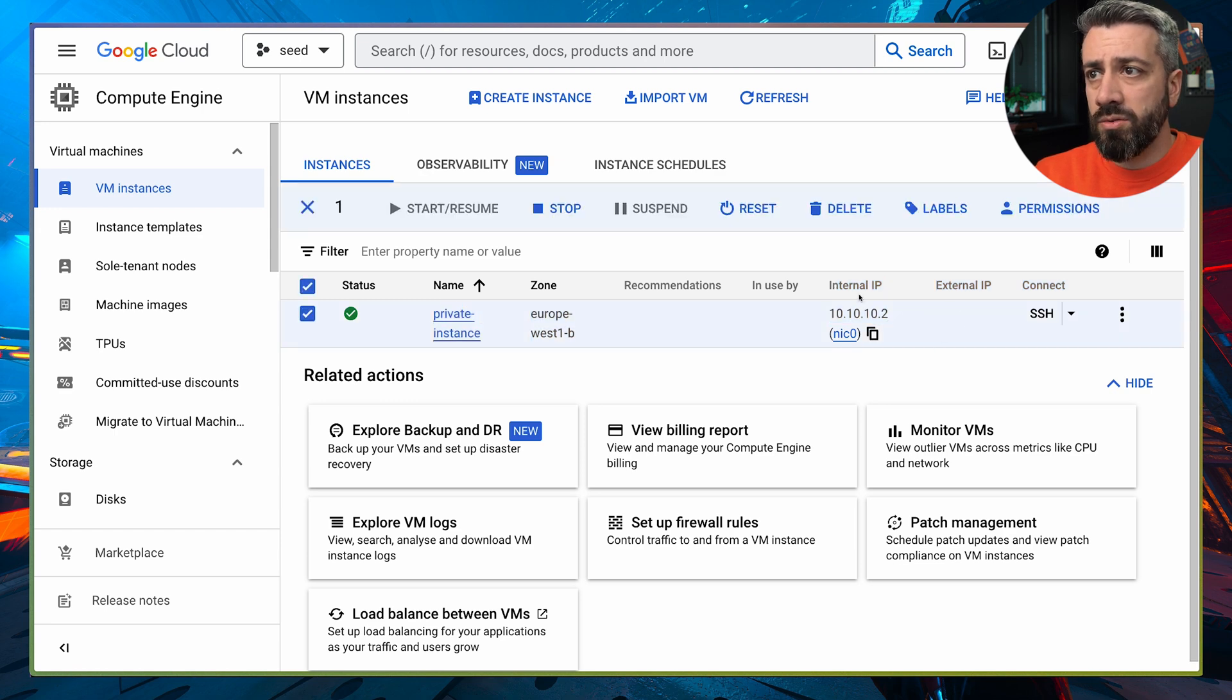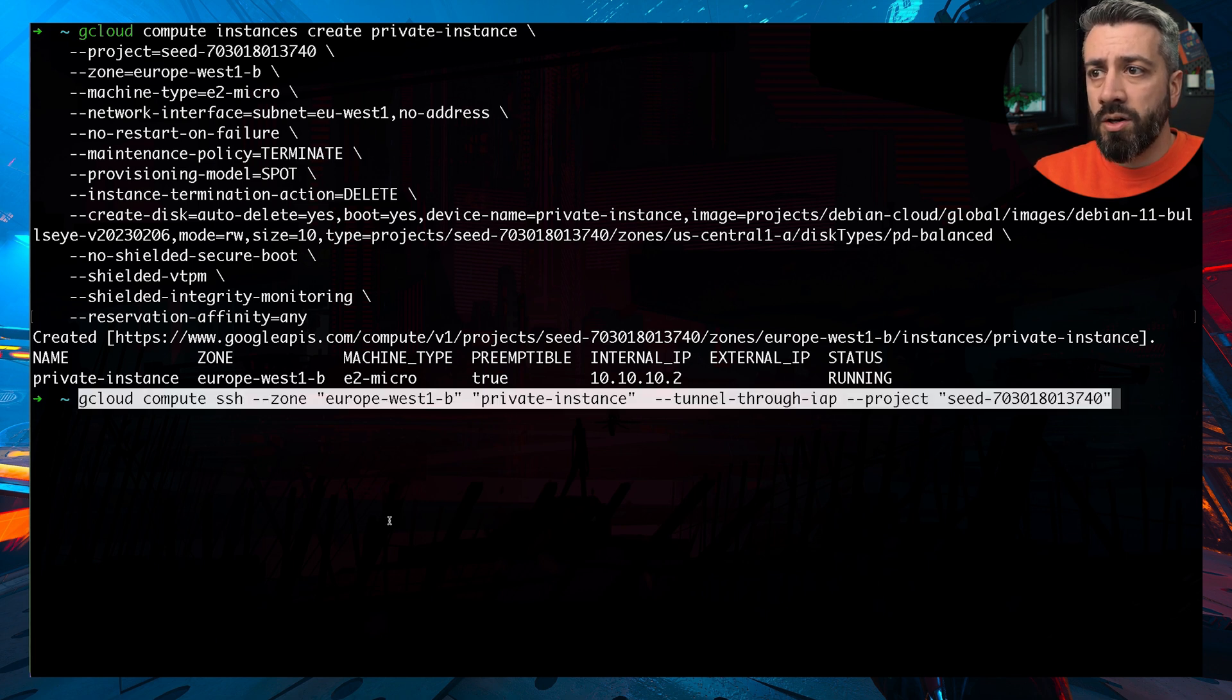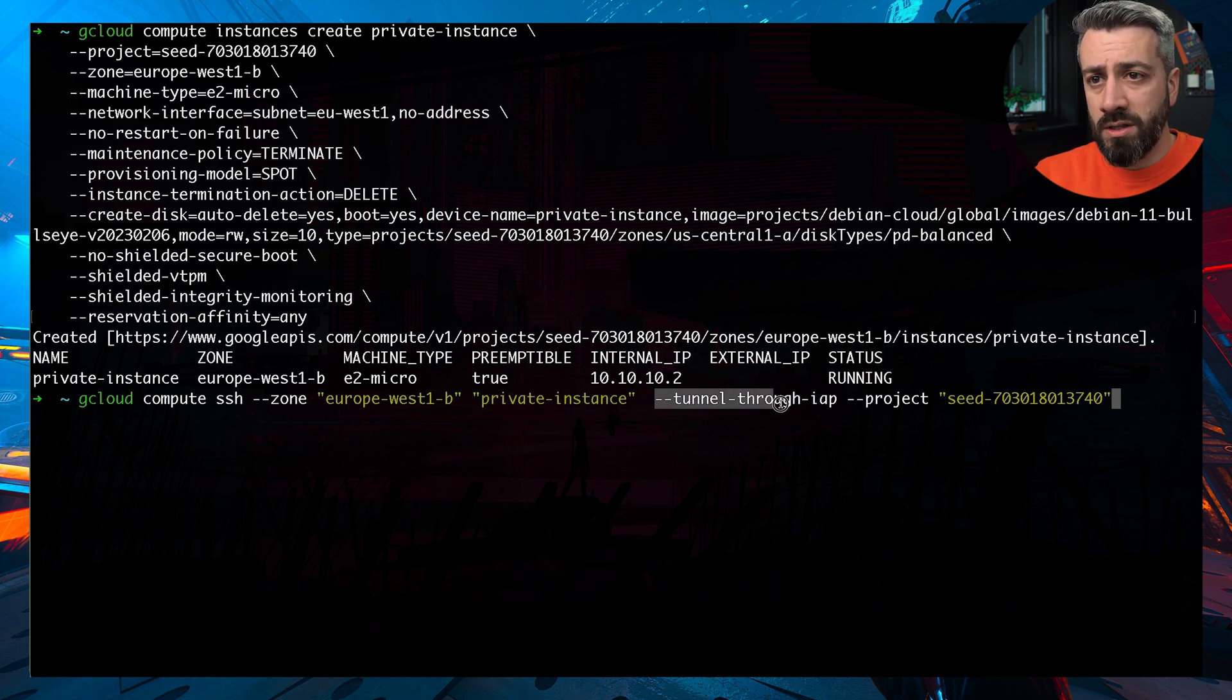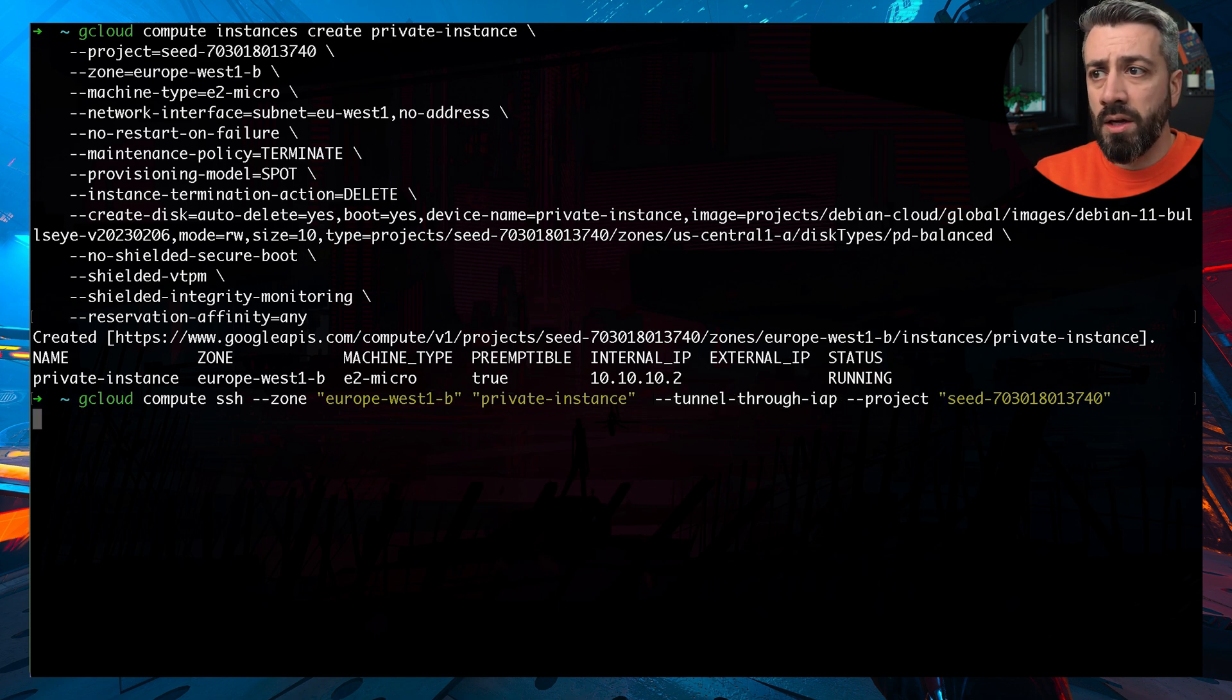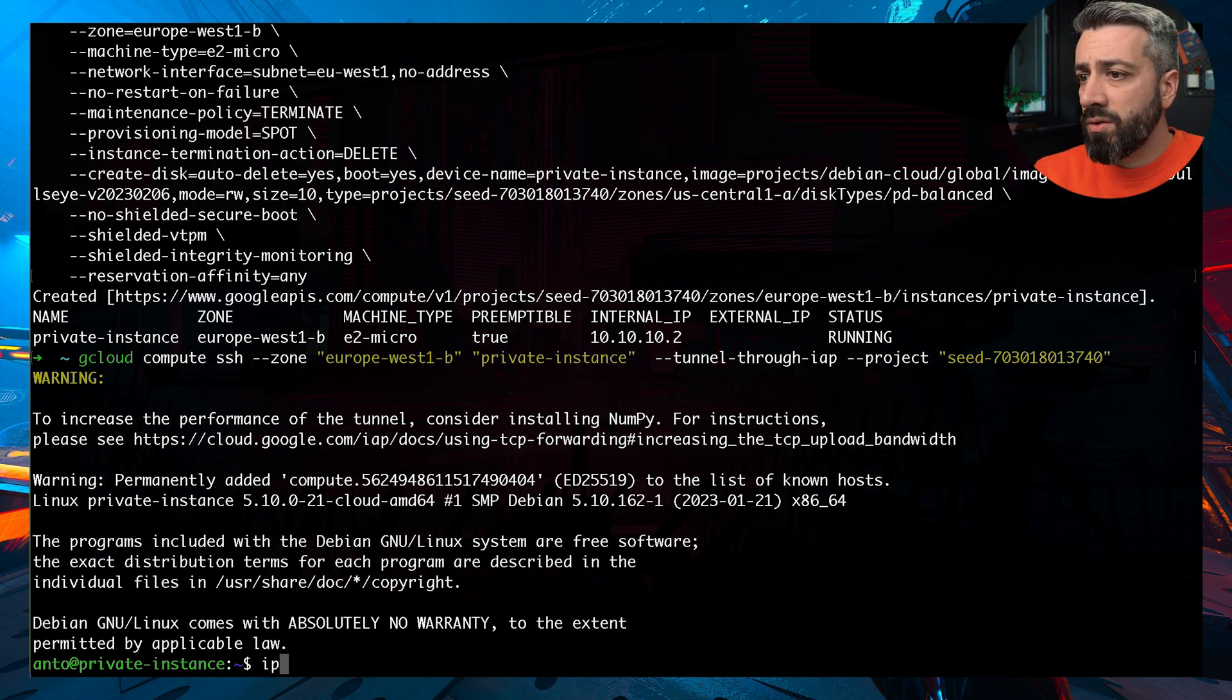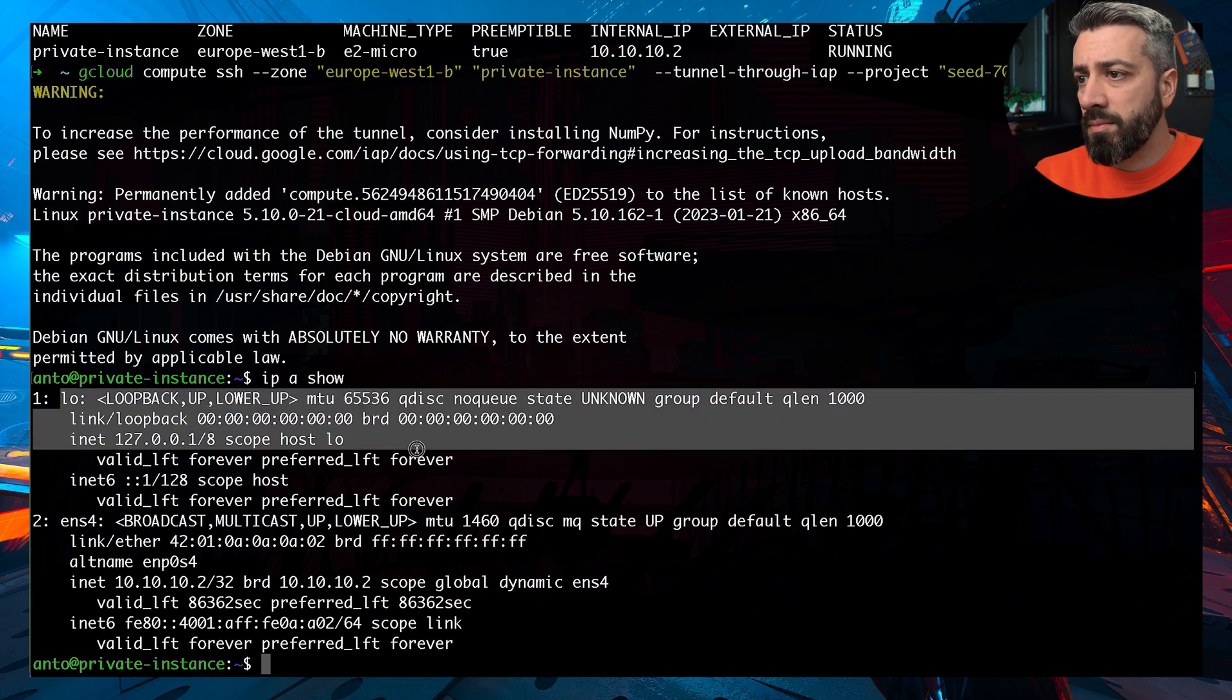Now we go back to the terminal, and we try to SSH into it. The command we are using to SSH is hitting the instance, and then it's doing with this flag through IAP, which is the way to create the tunnel via the Google API. As you can see, it's pretty fast. So now we can inspect the IP, and we can see that we only have localhost and the local network IP.